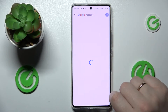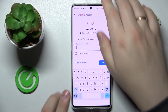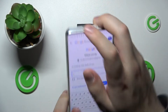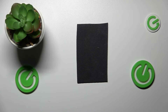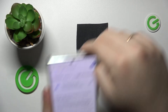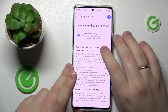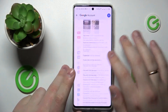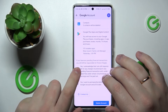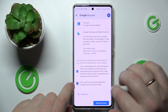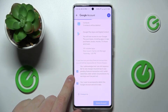Tap on the 'Delete your Google account' option and enter the password — as mentioned at the start, in order for this method to work you need to know the password, otherwise you will not be able to execute it. After you've entered your password, check those two boxes and confirm the account deletion.